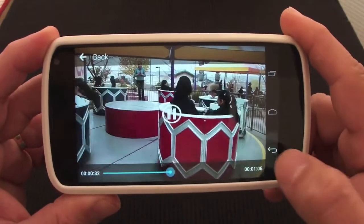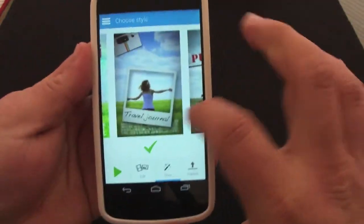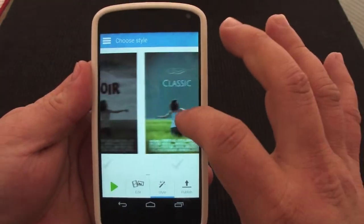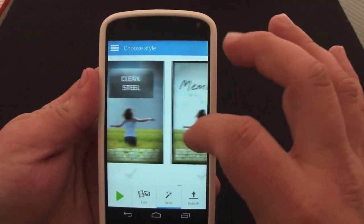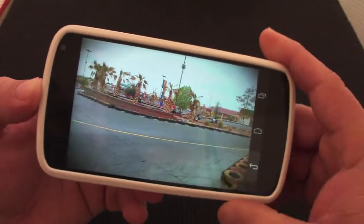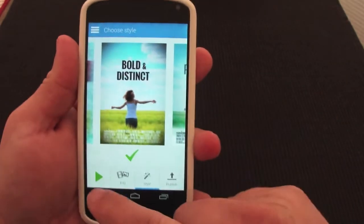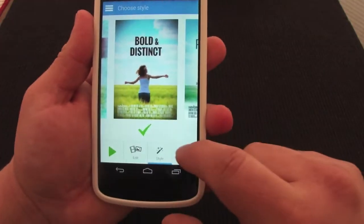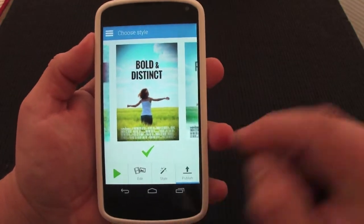That looks very nice as well. There are a lot of clips you could use here. Let's go ahead and say I want to use that one — and we're done.